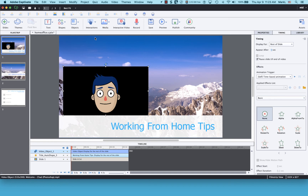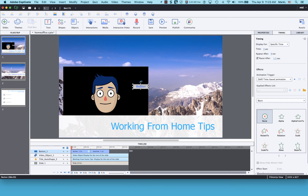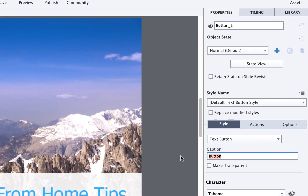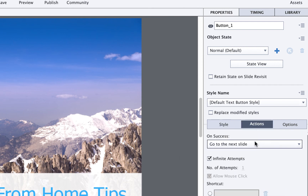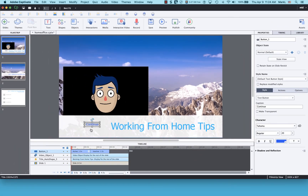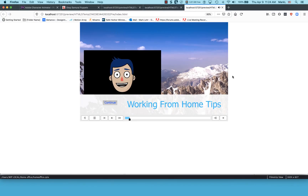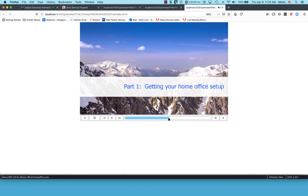Now let's go up here and add a button interaction. I'll move the button over here, go to Properties, caption, and type 'Continue.' I'll set its action to go to the next slide. Let's preview and see if the slide pauses and waits for us to click the button. 'Hi and welcome to today's lesson on setting up your home office.' I click Continue and it goes to the next slide — great.